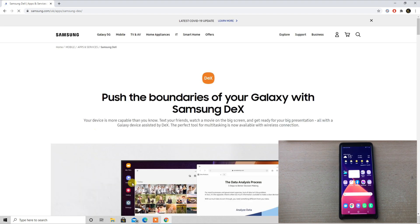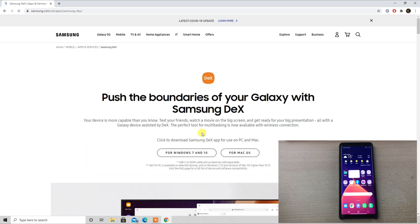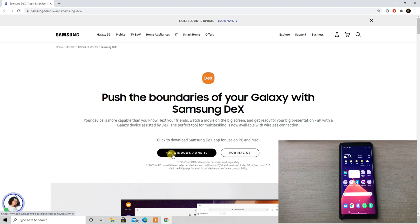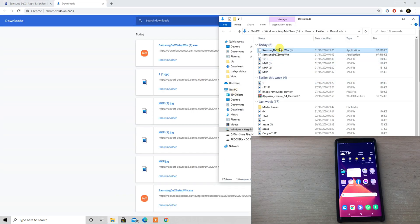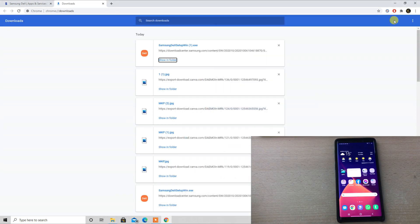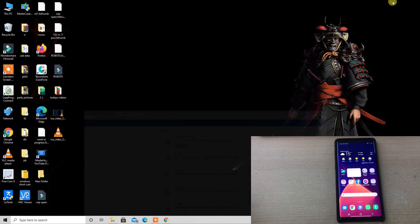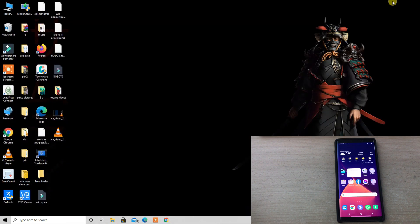We have a Windows computer where we are trying this, so we will definitely download this for Windows PC. Once the DeX is downloaded, as you can see, you can go through the installation utility in order to install this on your PC.